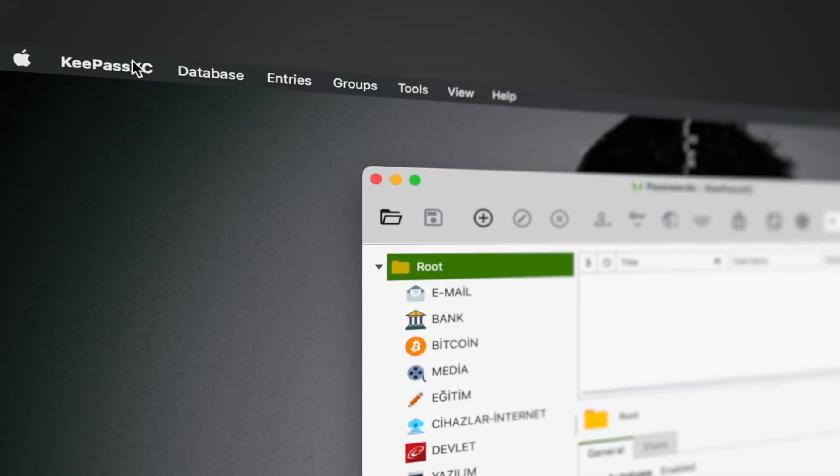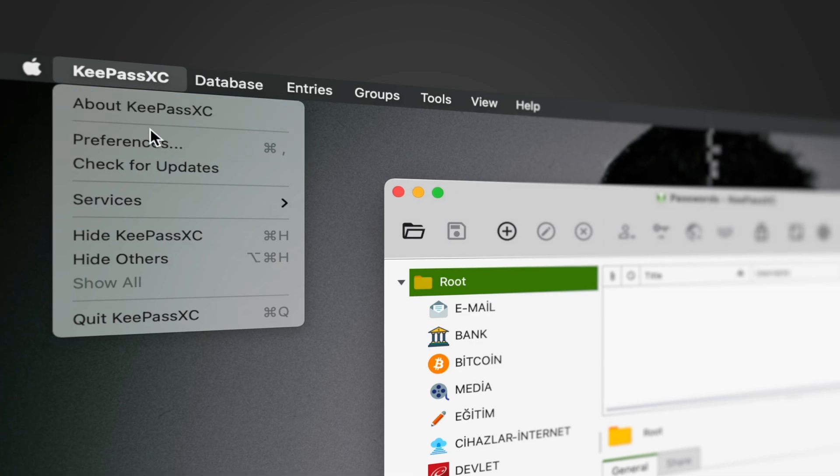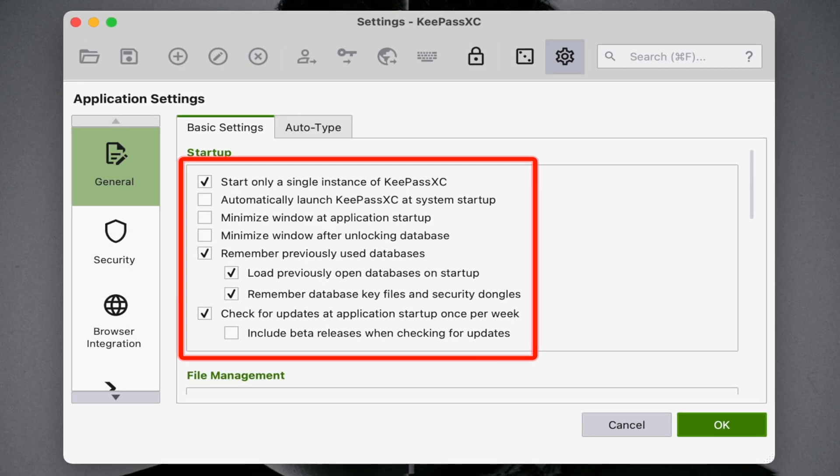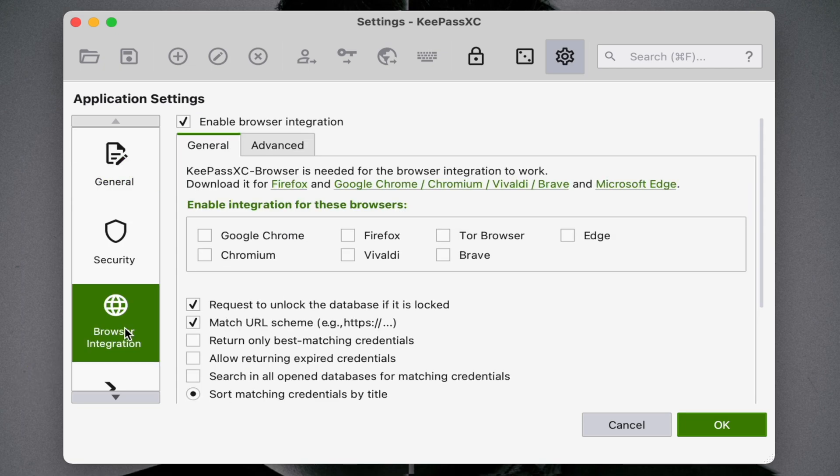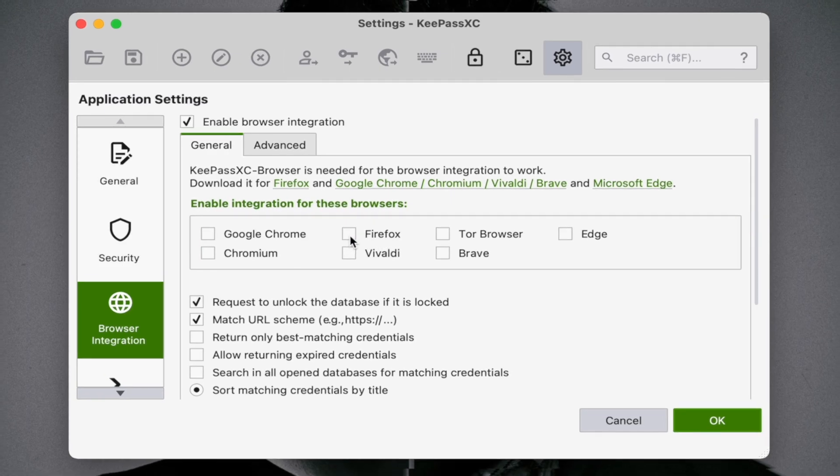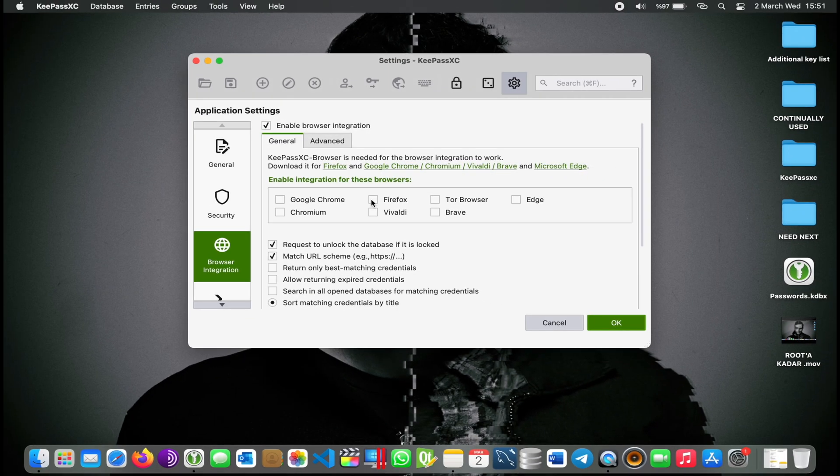Click on the preferences from this section. You can make the main adjustments from this section - I'll leave it to you. Let's click on the browser integration. Click which browser you are using in this section. I'm using Firefox. Mark it and open Firefox.